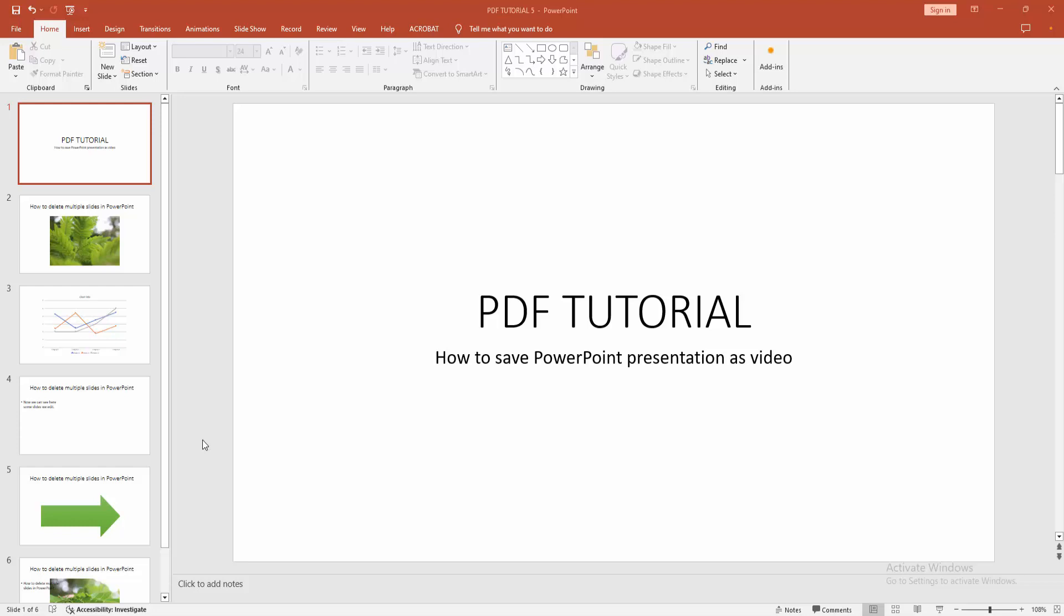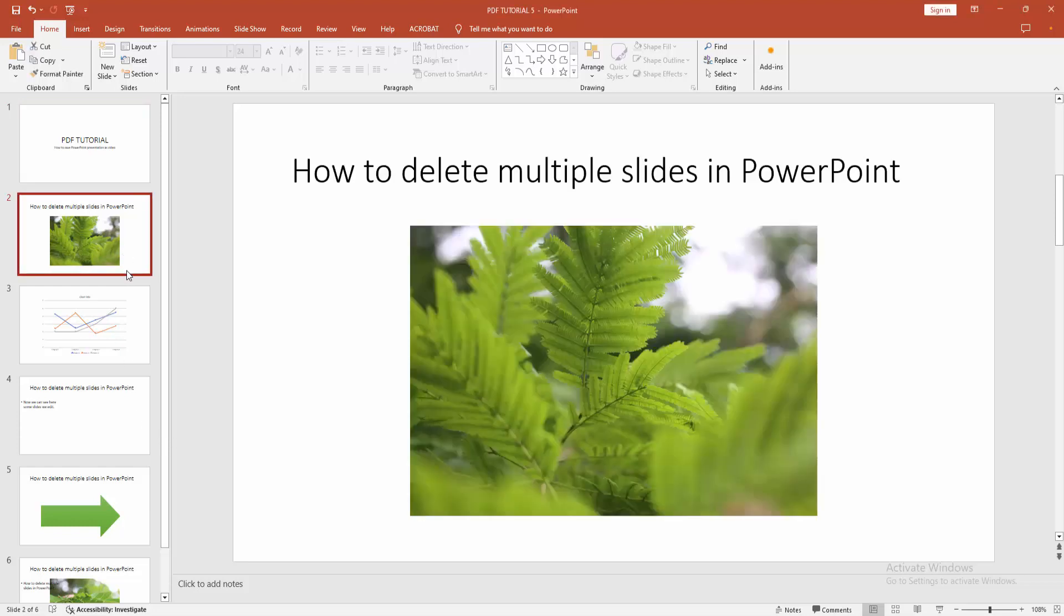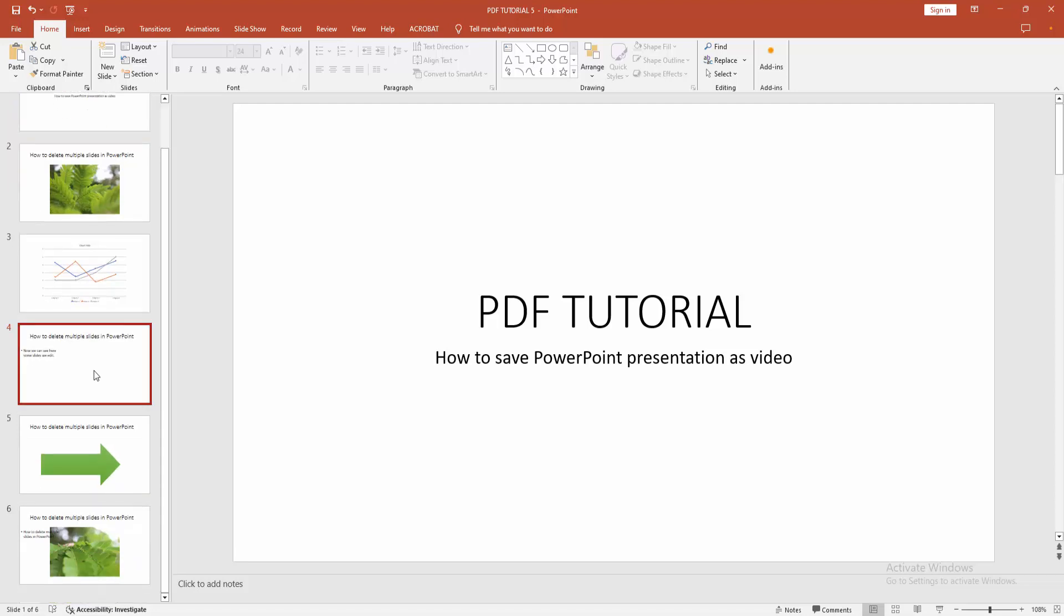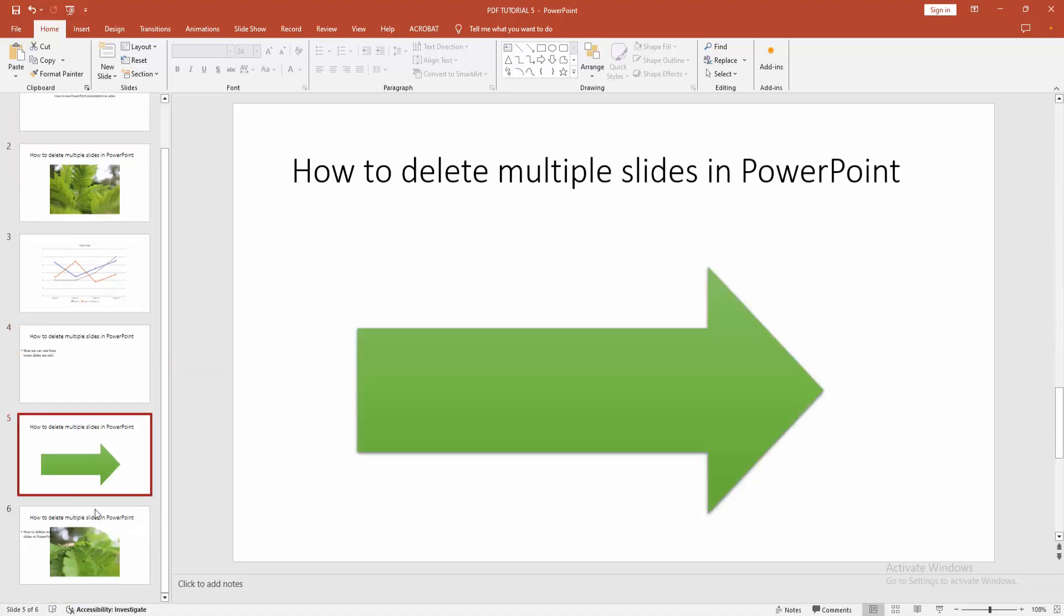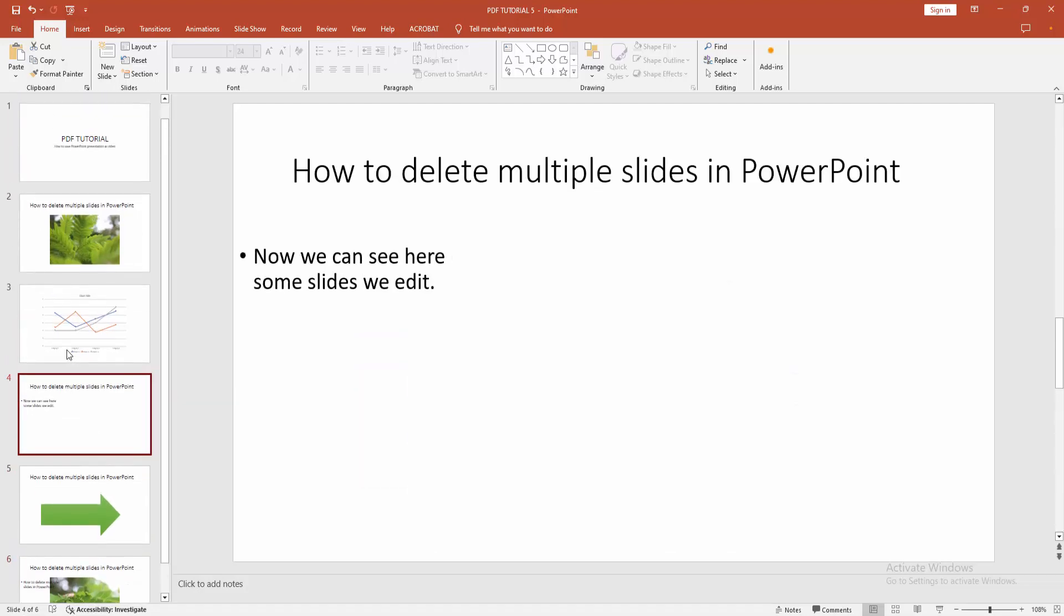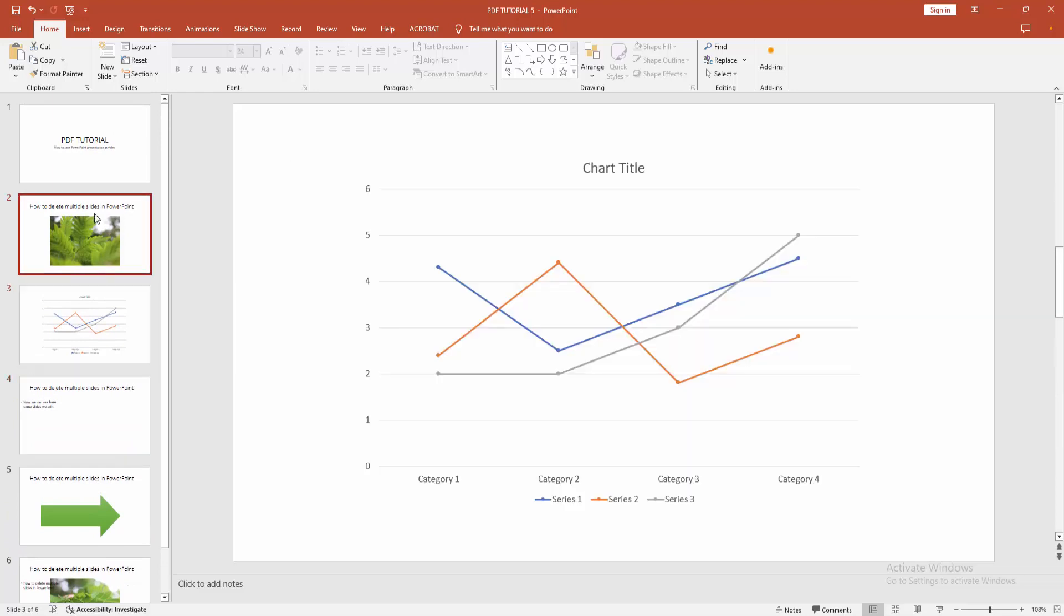Assalamualaikum, hello friends, how are you? Welcome back to my another video. In this video I am going to show you how to save PowerPoint presentation as a video. Let's get started. At first you have to open a presentation